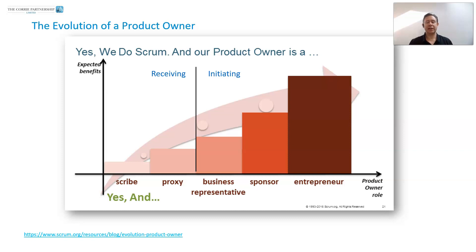It's a tall order, being a product owner. It looks fairly simple from the outside — when you read the Scrum Guide, maybe really simple — but actually there's quite a lot to it, which is what makes it exciting.